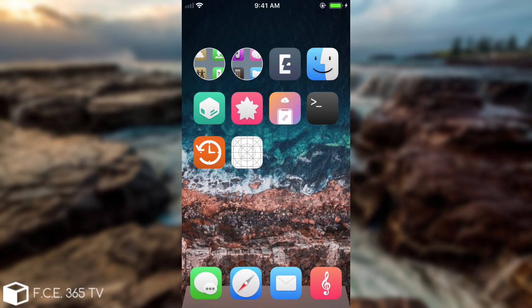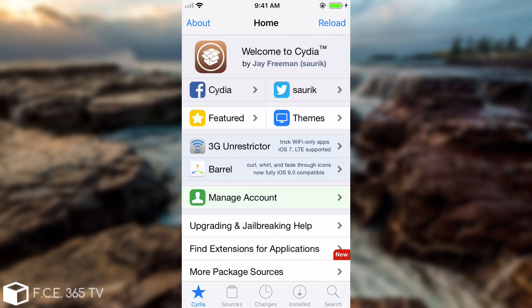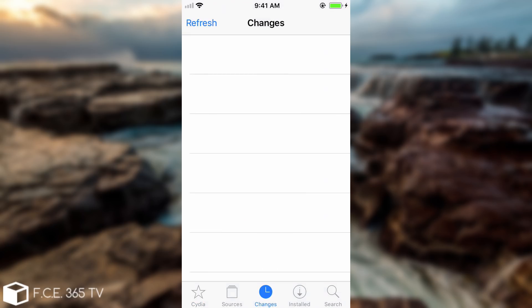Alright so after the update finished Cydia closed automatically and now if we open it we're going to have the latest version with the you know split packages and so on. So as you can see it does work. It works fine.